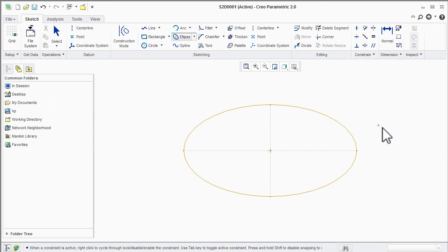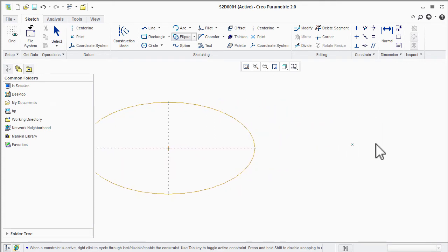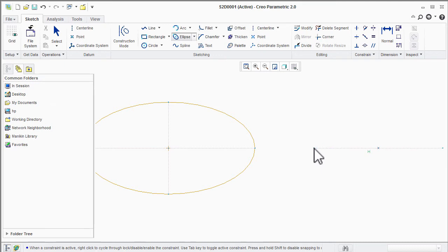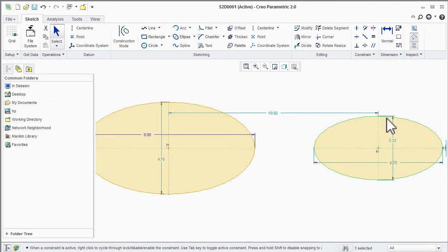From the drop-down menu select center and axis type ellipse. First select the center point, then select the corner point and give height by the third point. It's done — you can now change dimensions.